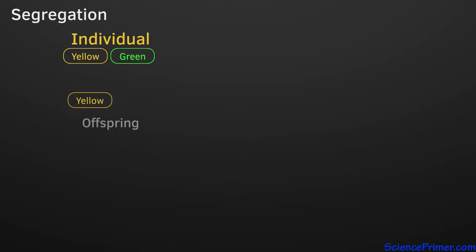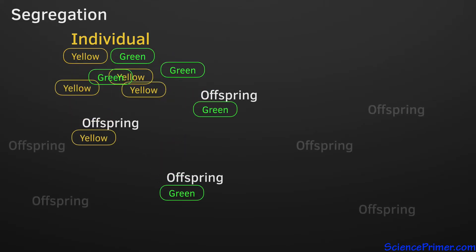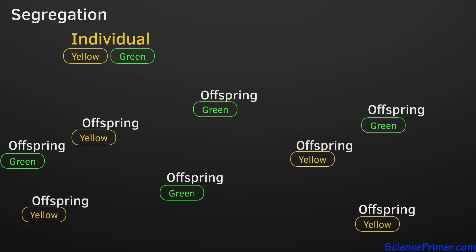When an individual reproduces, it passes only one of these copies to each of its offspring. The principle of segregation states that the distribution of an individual's gene variants to its offspring is random. Every offspring has an equal chance of receiving one or the other gene variant. The second copy each offspring receives depends upon the gene variants carried by the other parent.